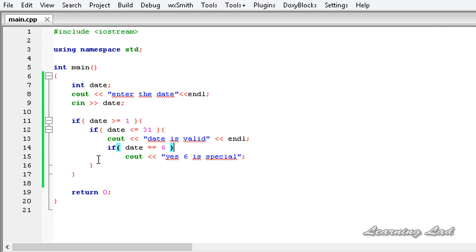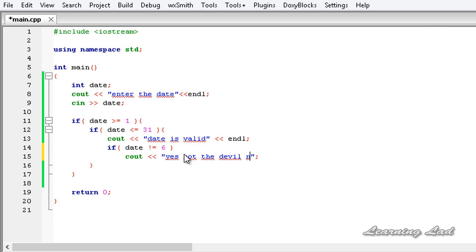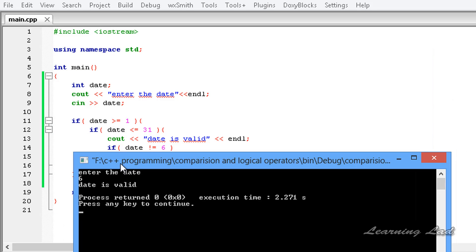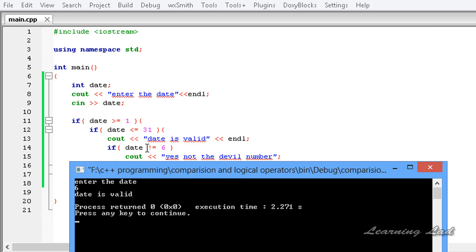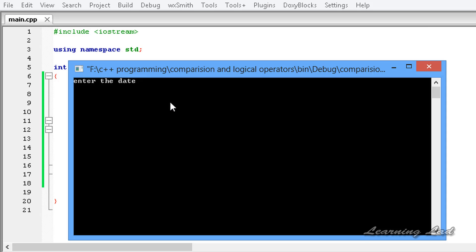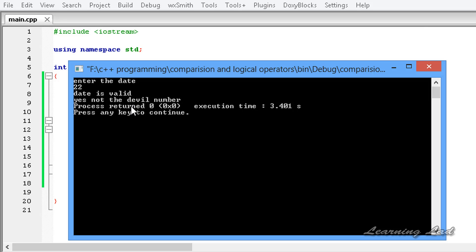Now we've seen the comparison operators. Next is not equal to. We change the condition so that if the date is not equal to 6, we print 'yes, not the devil number'. Building and running with date 6 shows only 'date is valid' — the not-equal expression evaluates to false so the statement is skipped. Running again with 22 shows 'date is valid' and 'yes, not the devil number'.